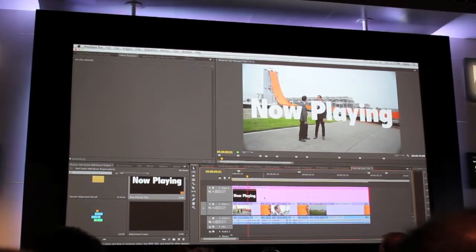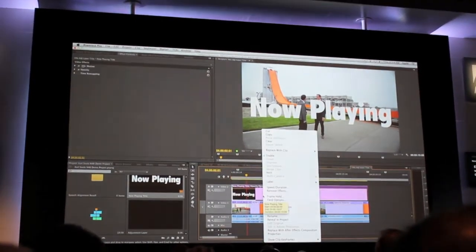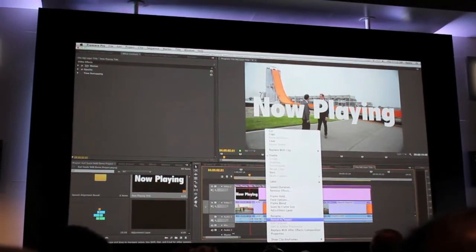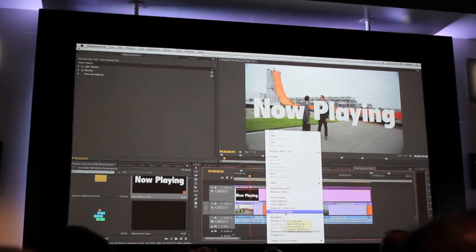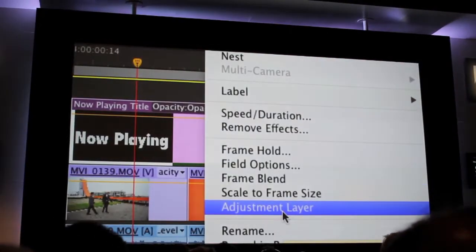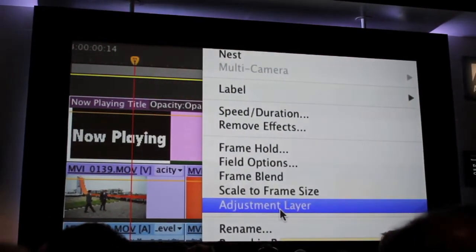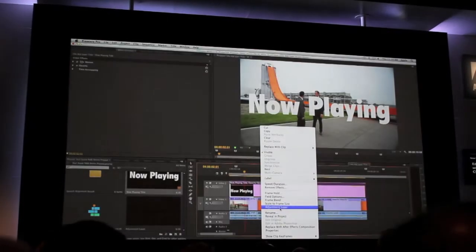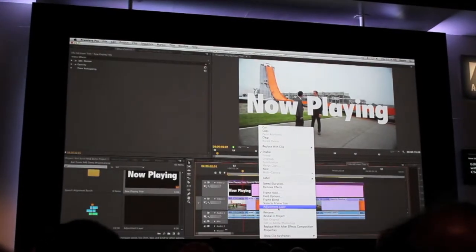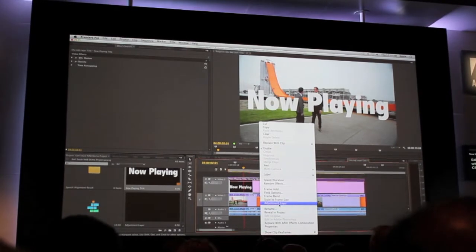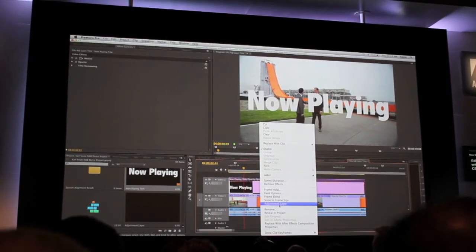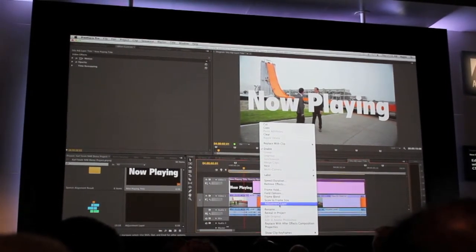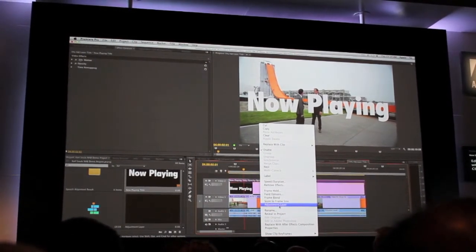And now in CS6, I have the ability to right-click on this and I can just toggle on and turn this into an adjustment layer. So anything that has an alpha channel, and this goes for moving video layers as well, if you have a QuickTime with alpha, you can just right-click on it in the timeline and turn it into an adjustment layer.